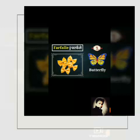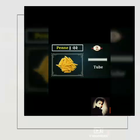Number 1 is Parsley Pasta. The shape is like a butterfly. Number 2 is Tenney Pasta, and the shape is like a tube.